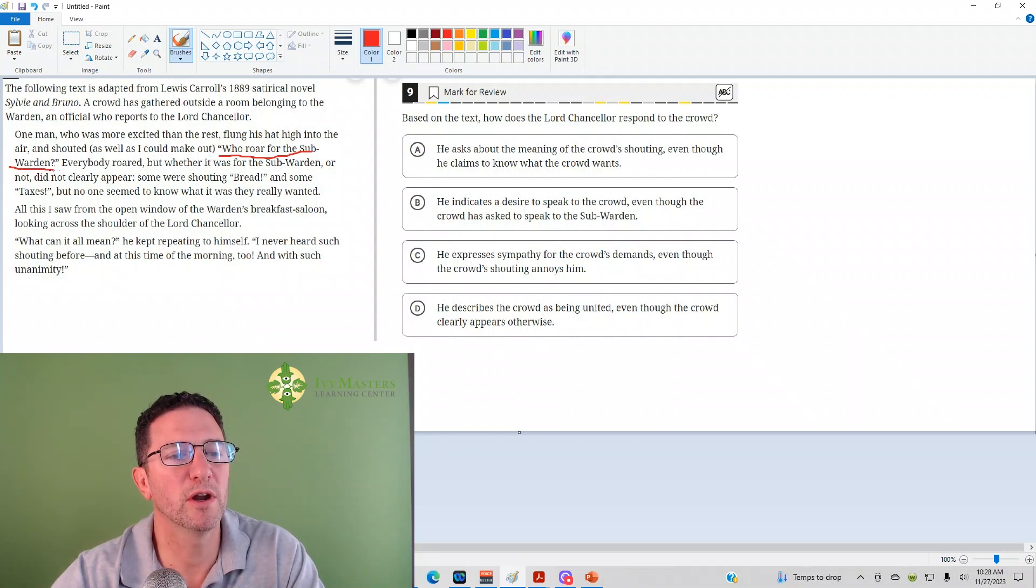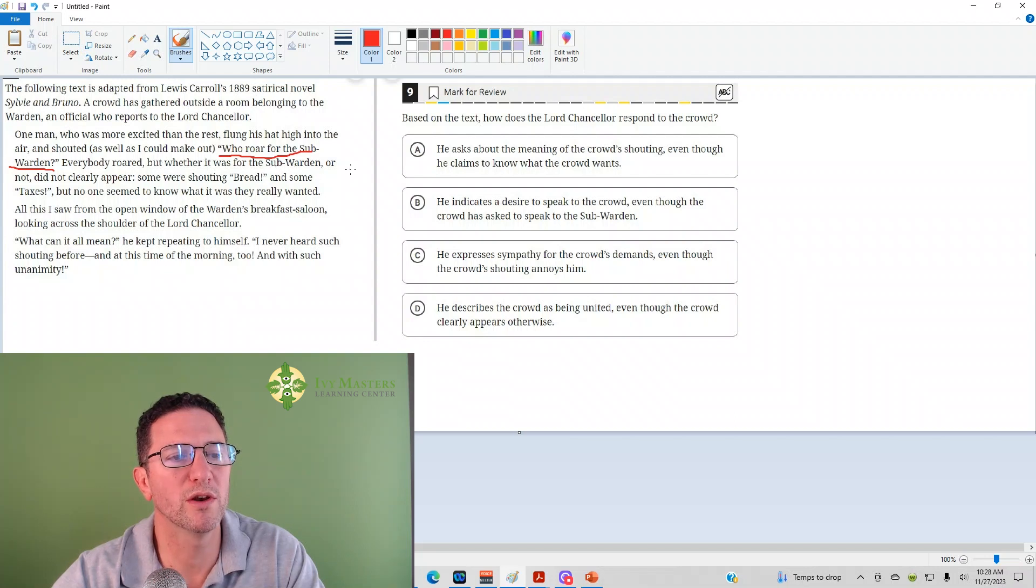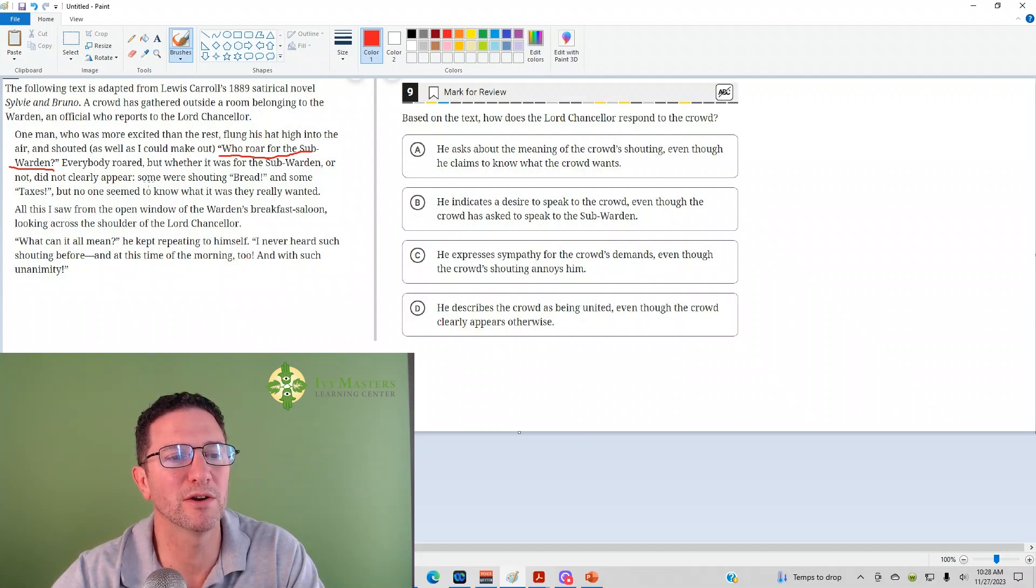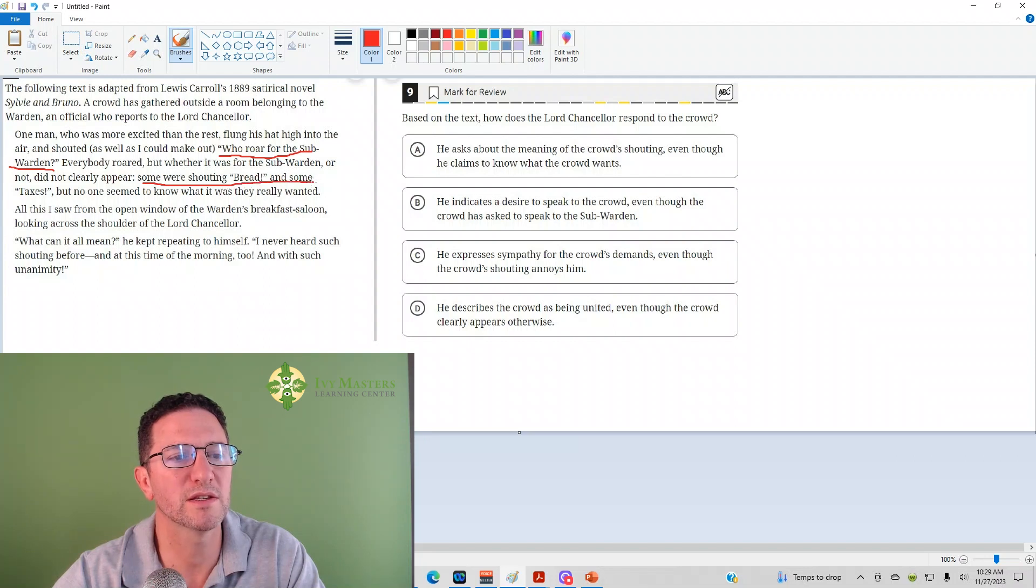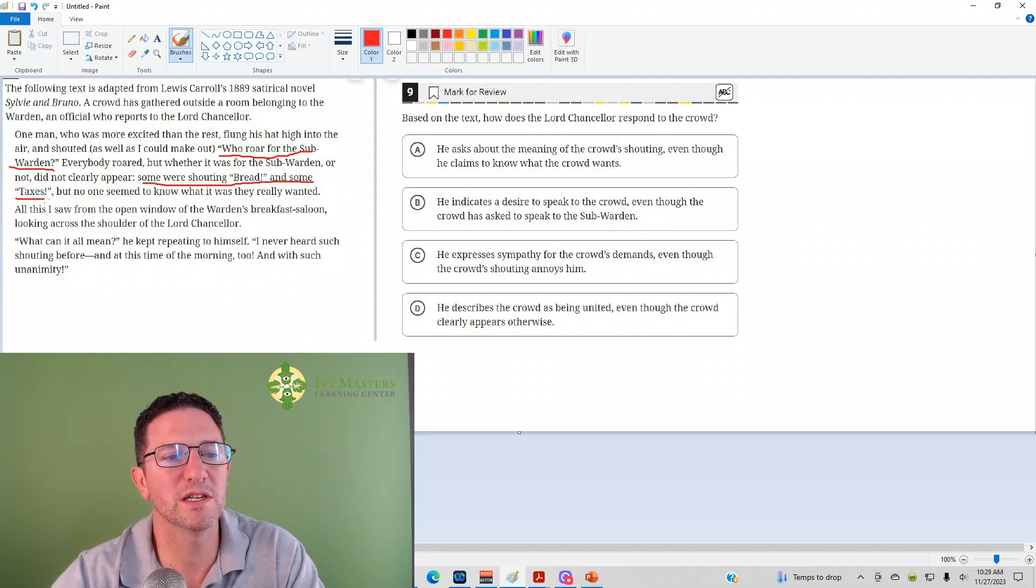Everybody roared, but whether it was for the subwarden or not did not clearly appear. Some were shouting bread and some taxes, but no one seemed to know what they really wanted.